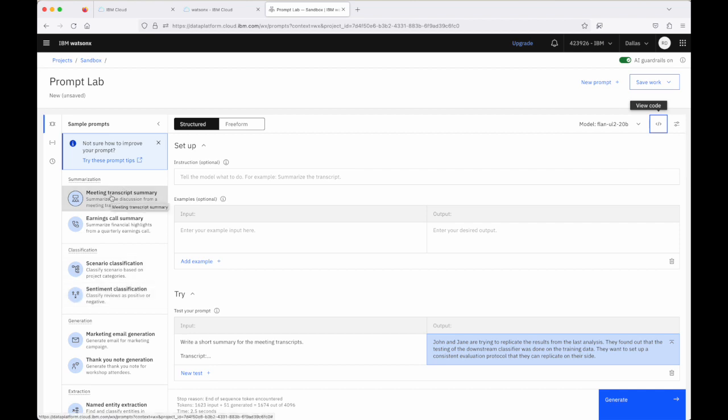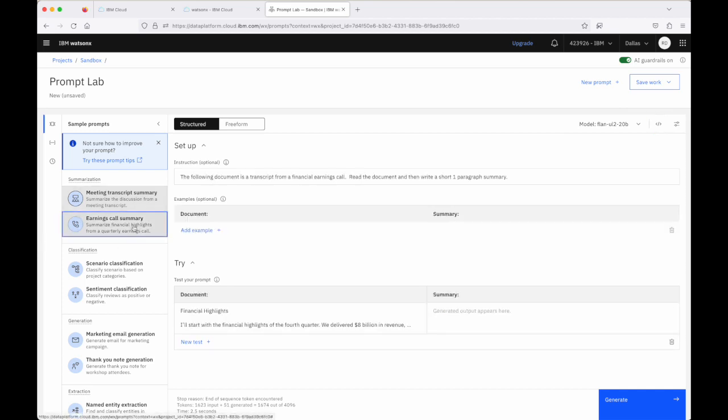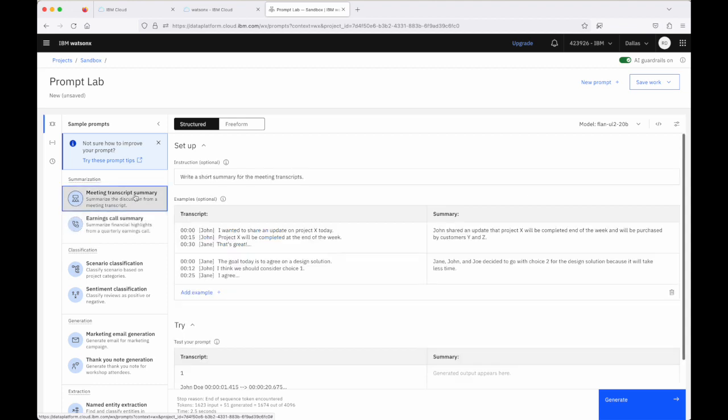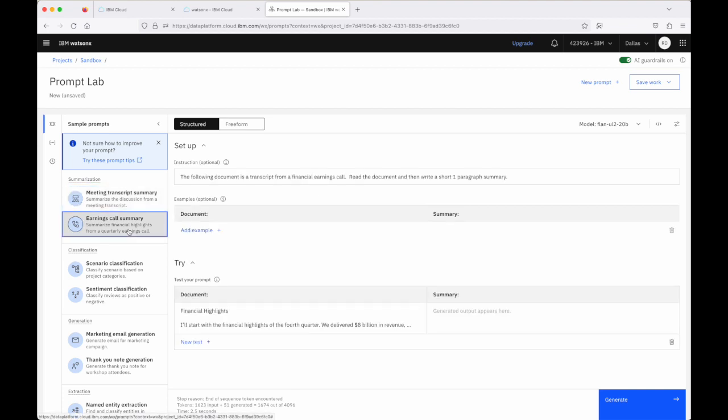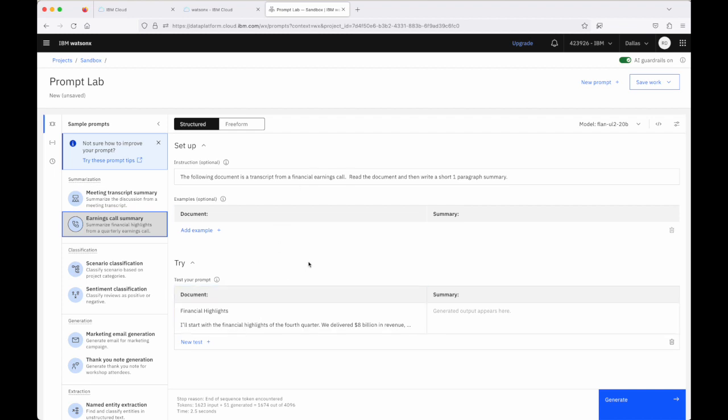In an earlier recording, we looked at the meeting transcript summary, and I mentioned summarization is a really common use case when it comes to working with large language models. Let's have a look at this other example that's available here in terms of the earnings cost summary. Similar pattern to the meeting transcript summary, although I did when I went through this previously call this a few shot prompt, where this is an example of a zero shot prompt. So there is no example that's provided to the model when we pass in the instruction and the document that we want summarized.